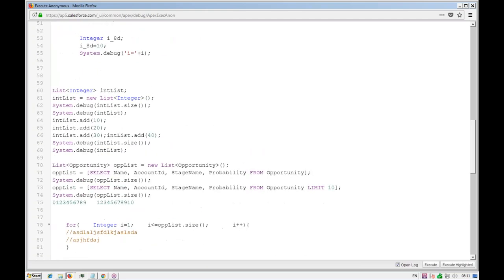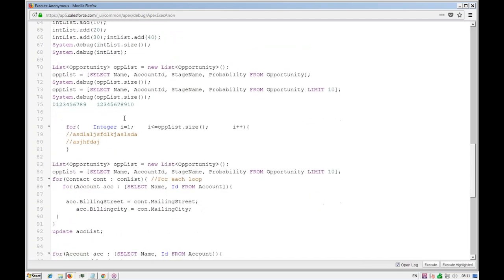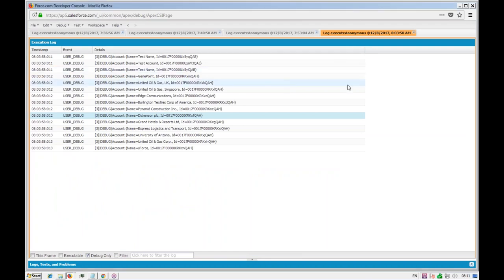That covers List, Set, and Map in the Collections API and how to use the for-each loop with lists. Sets and Maps will be covered in the next class.